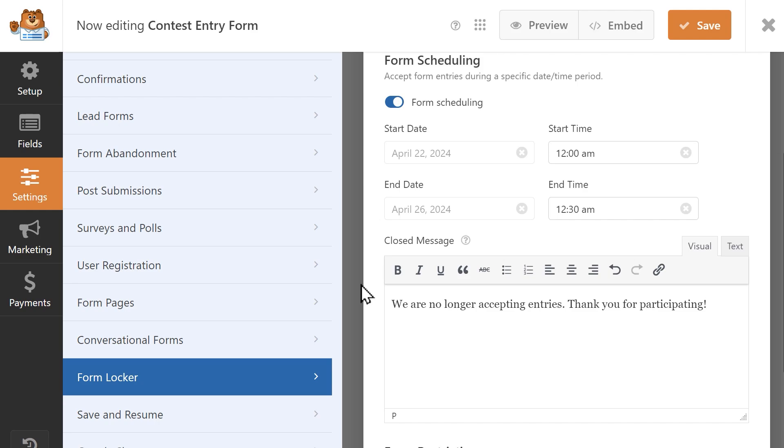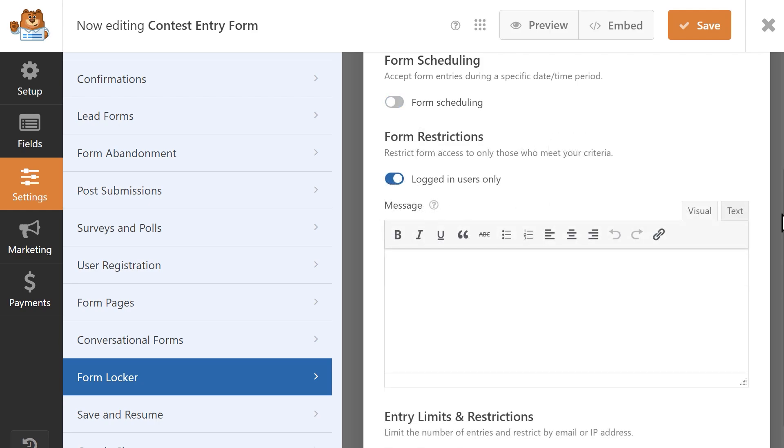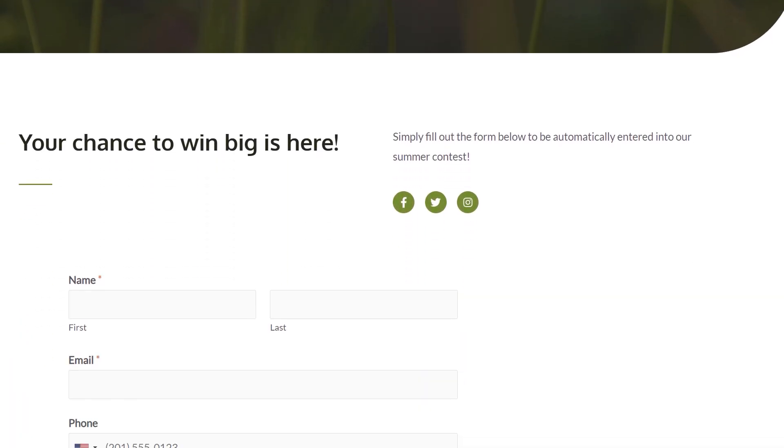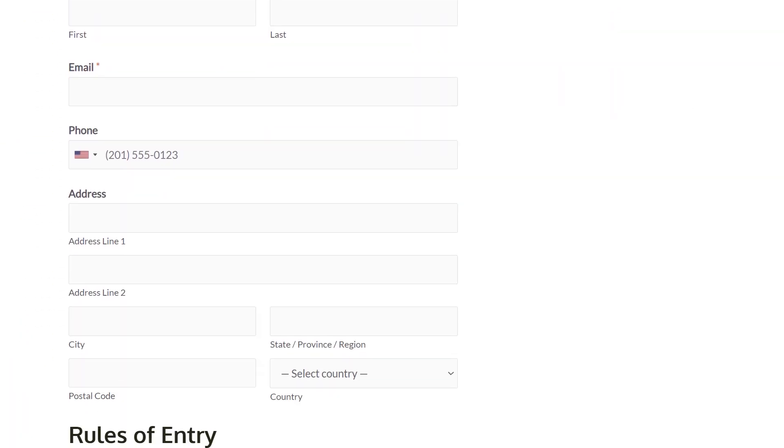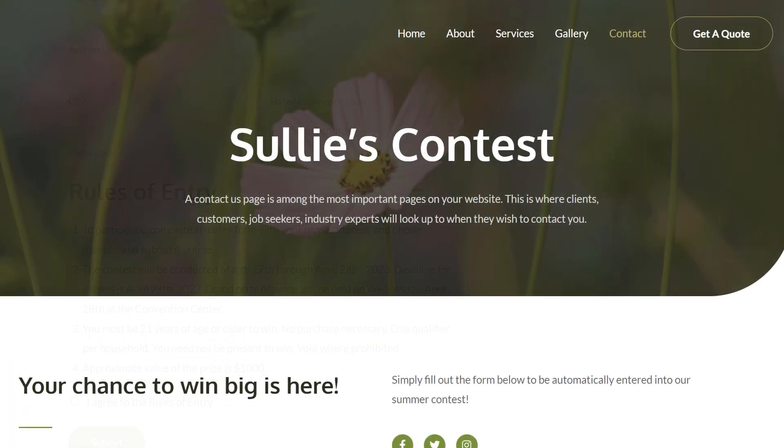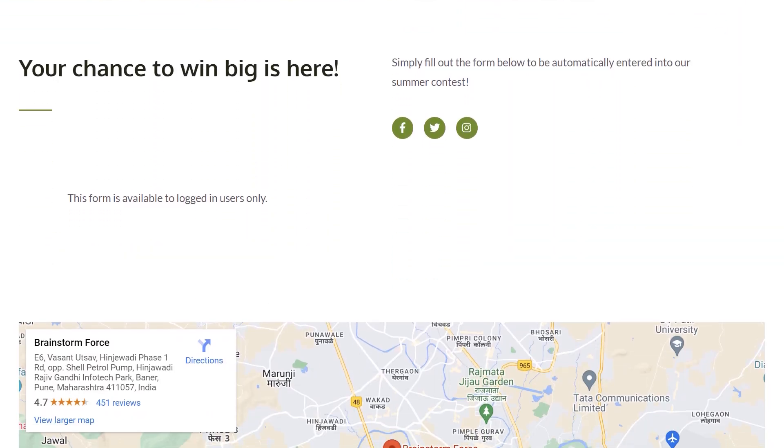You can restrict the form to logged-in users only, thus requiring a user to have an account and log into your WordPress site before they can even see the form.